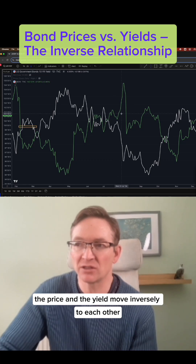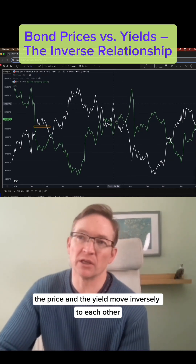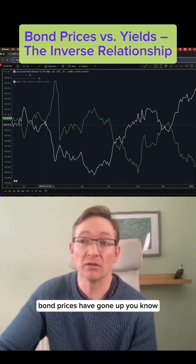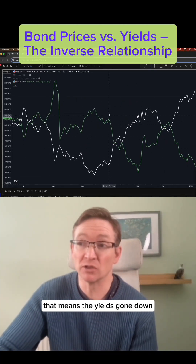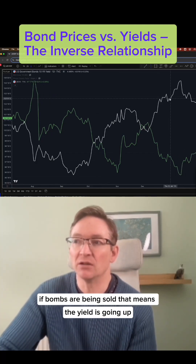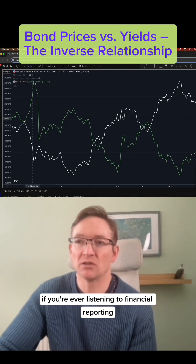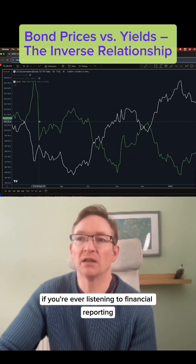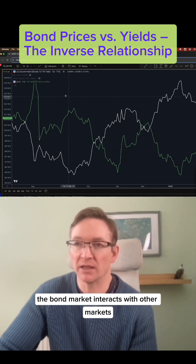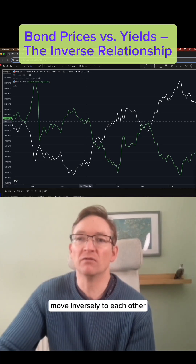This is always the case — the price and the yield move inversely to each other. So if you hear that bond prices have gone up and they've been bought, that means the yield has gone down. If bonds are being sold, that means the yield is going up. Understand this if you're ever listening to financial reporting or trying to understand how the bond market interacts with other markets — the bond price and the bond yield move inversely to each other.